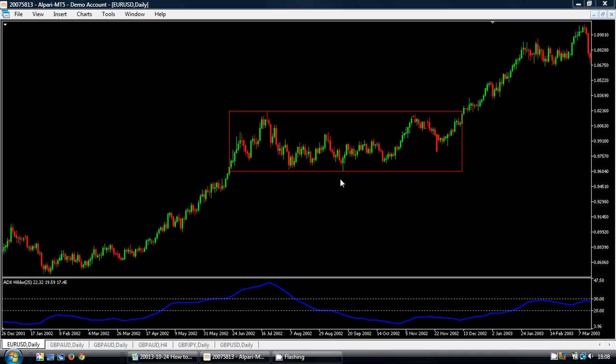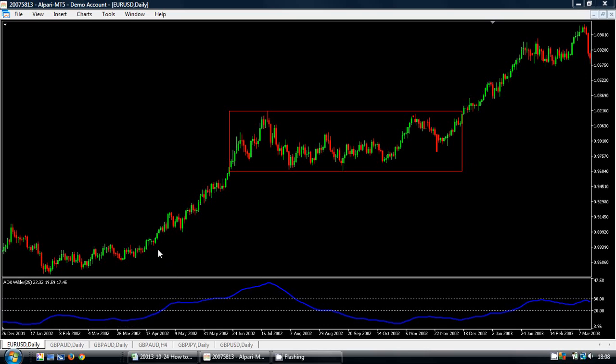It gets stuck in a range highlighted by the red box, then breaks out of the range and recommences its upward trend. We have the ADX, the average directional index indicator at the bottom, and we can see that the ADX is responding to this movement upwards by climbing higher. It responds to the range by moving lower, and then when we get back into the trend at the end here, we can see the ADX rising again.